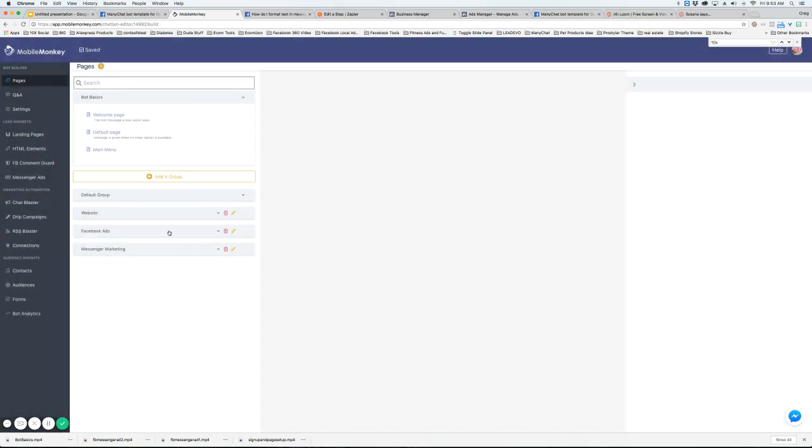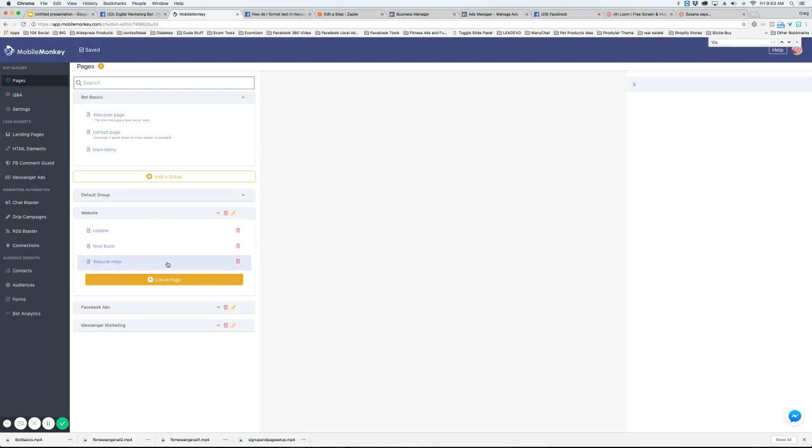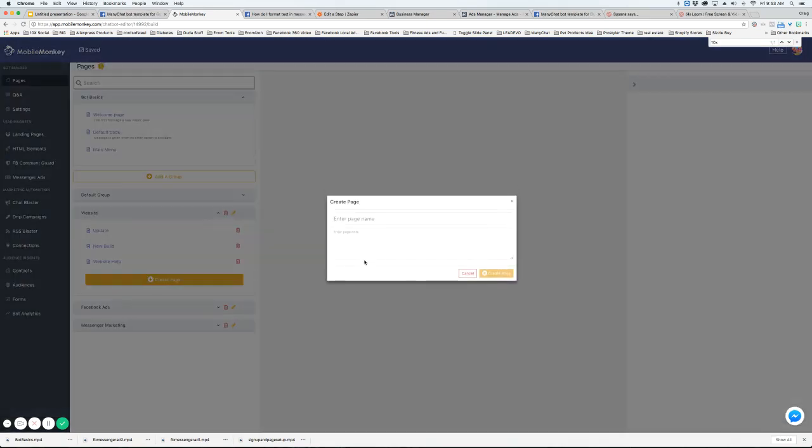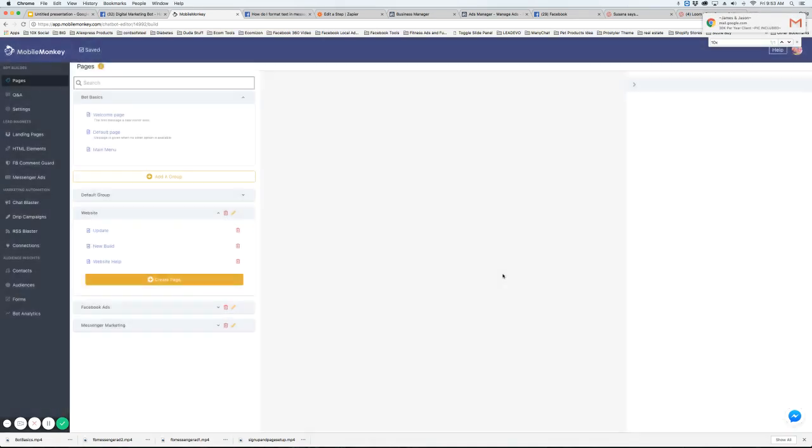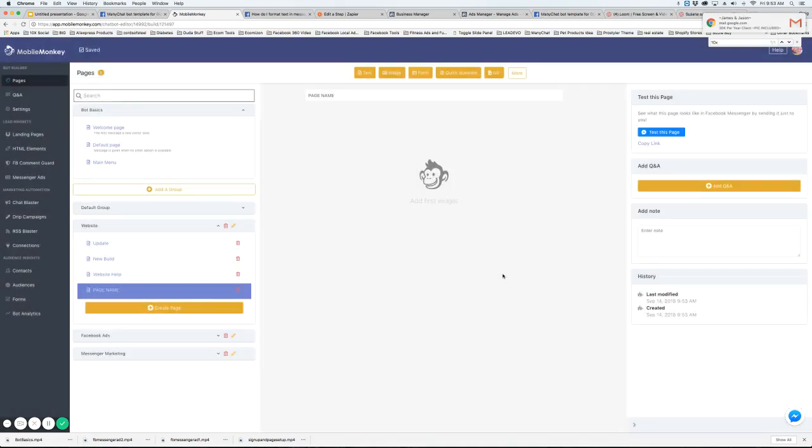Now if you'd like to create a page, it's super simple. You just create a page, type in the page name and a note here if you'd like. And then hit create page and the page is automatically there.